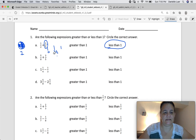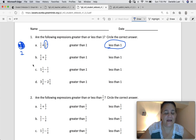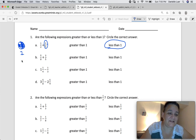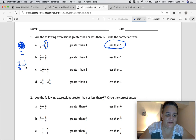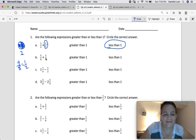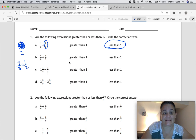Number two: five-eighths and three-fifths. Five-eighths — is it bigger or smaller than half? Four-eighths equals one-half, so five-eighths is bigger than one-half. And three out of five: 2.5 is half of five, so three-fifths is bigger than a half as well. Bigger than a half plus bigger than a half is going to give you an answer greater than one.